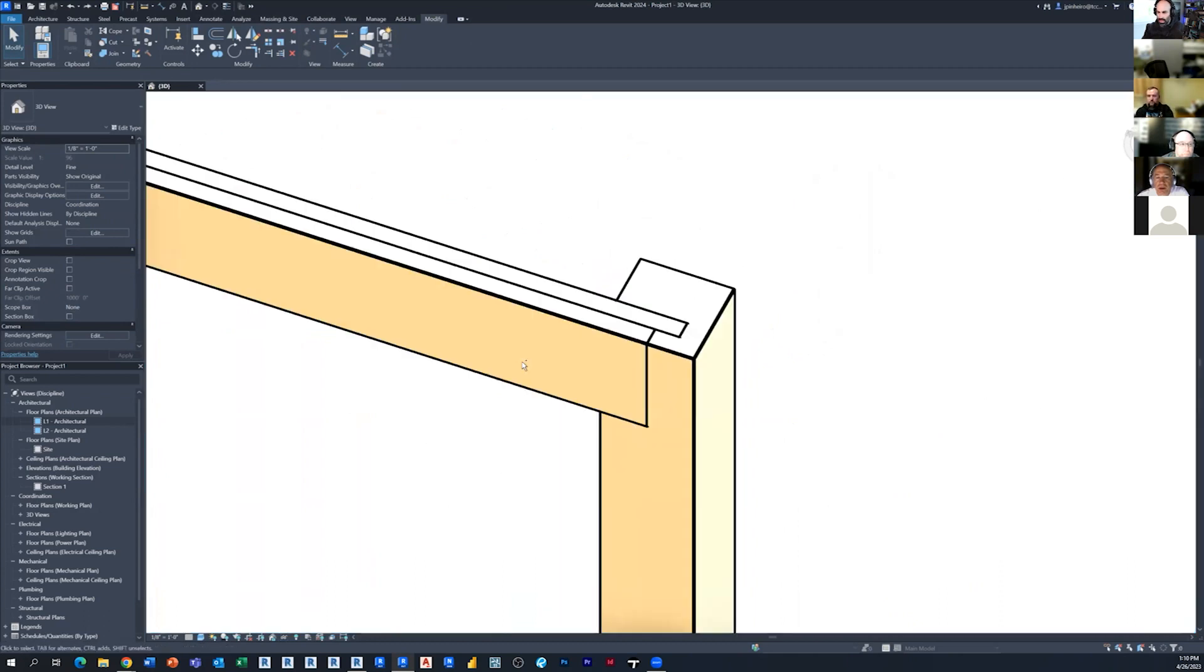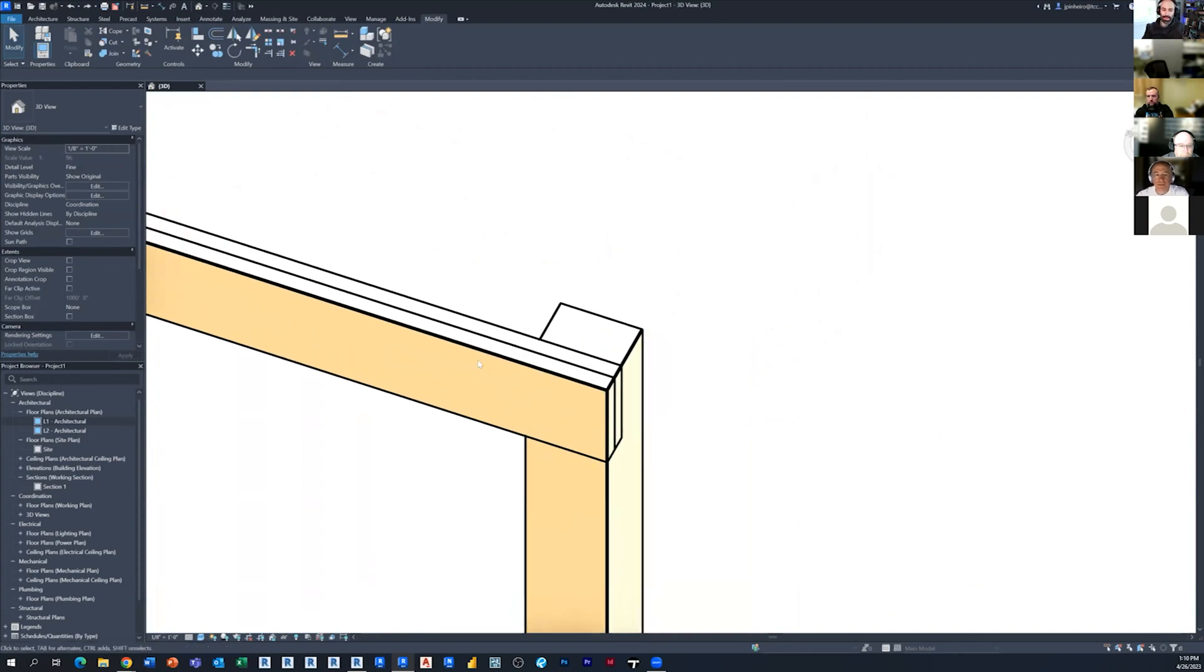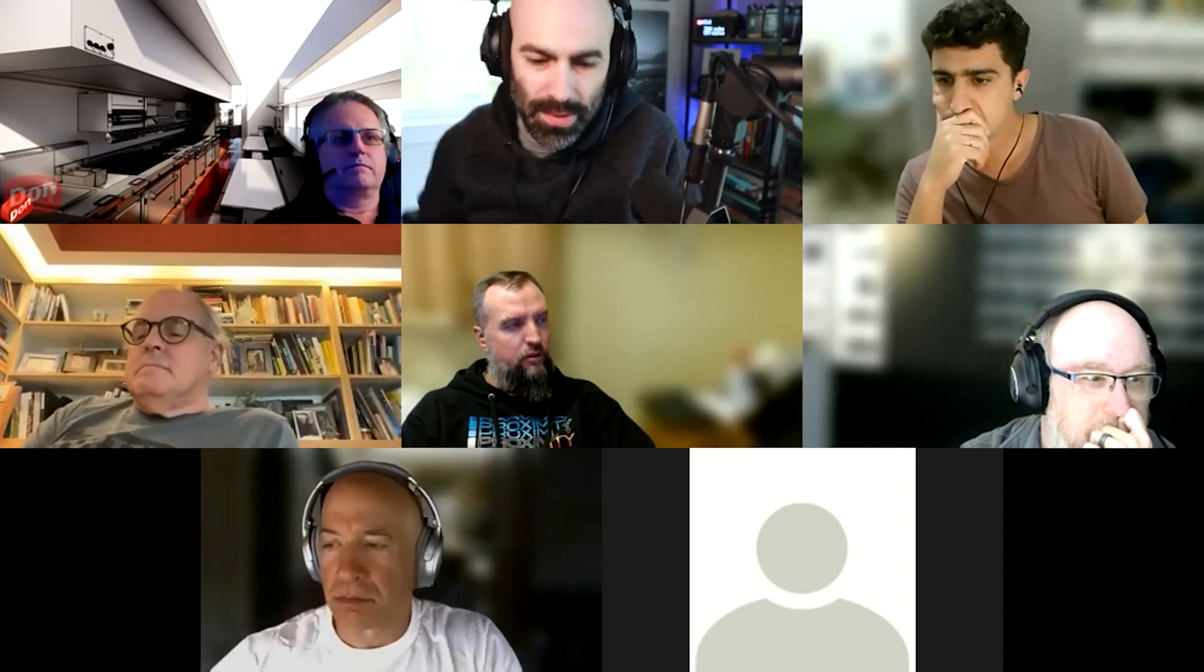But the key is, there's two keys there. The first key is making sure that's a structural column and a structural framing plan. And the second one is to make sure when you use the coping tool, you select column first and then the beam, not the beam and then the column. And that'll slice and dice it however you want. So that was an easy one.